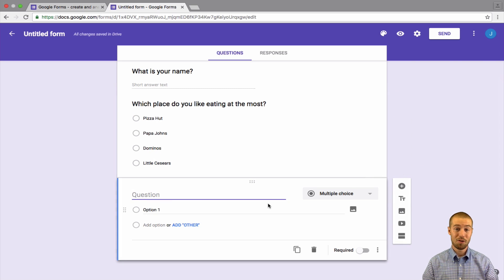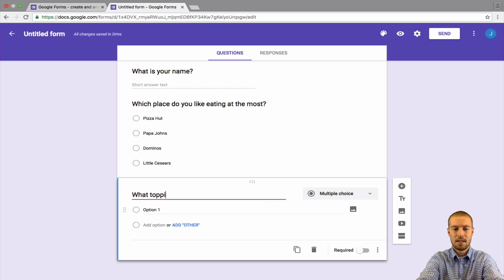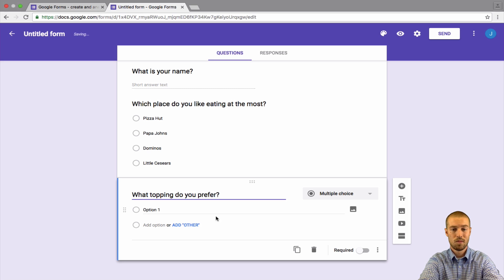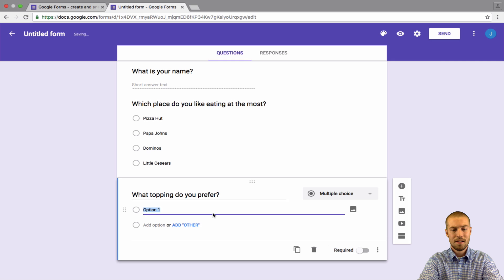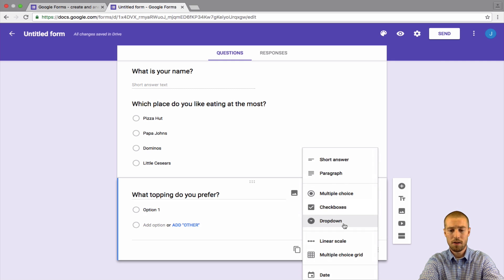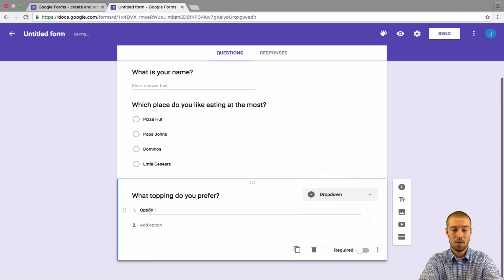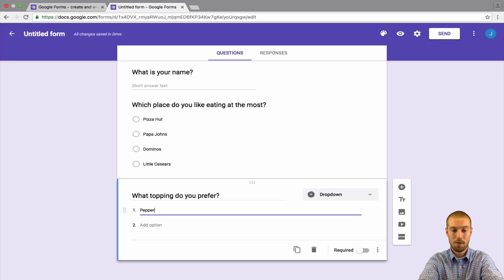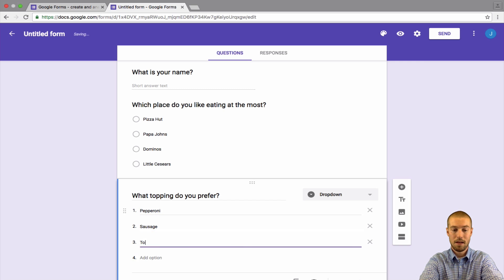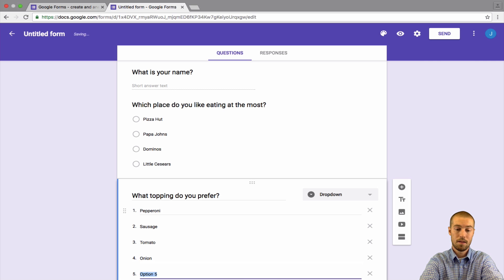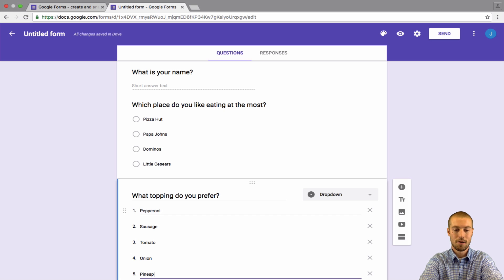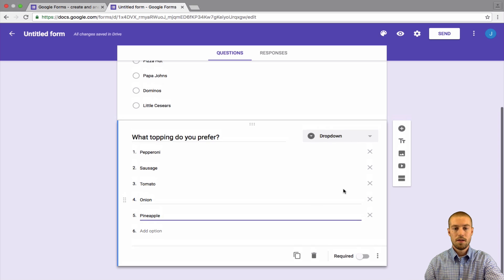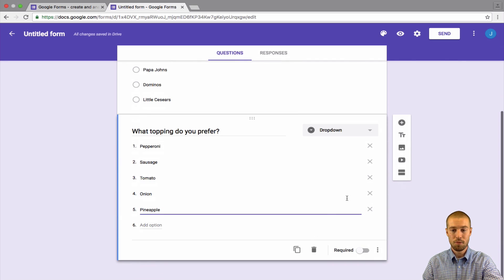So now we're on to question three. We're already halfway there. Question three. What topping do you prefer? Now, let's say instead of multiple choice, let's look at what our other options are. We could do a drop down where maybe now like it'll drop down. You guys will see what this looks like when we're done. Again, let's say pepperoni, sausage, tomato, onion, and for our fifth one, let's say pineapple, something crazy.